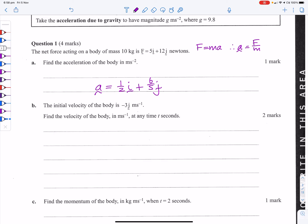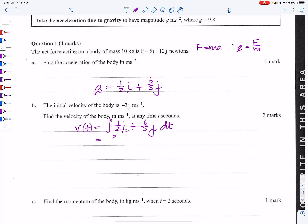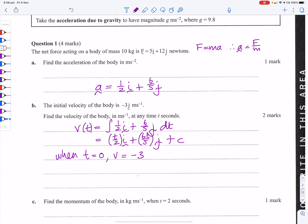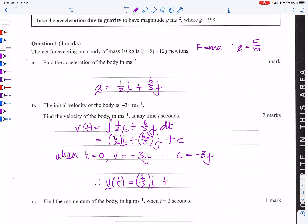It says the initial velocity of the body is negative 3j metres per second. Find the velocity of the body at any time t seconds. We know that v(t) is the integral of (1/2)i + (6/5)j dt, which is (t/2)i + (6t/5)j + C. When t=0, v = -3j, therefore C = -3j. So our velocity at any time is v(t) = (t/2)i + (6t/5 − 3)j.